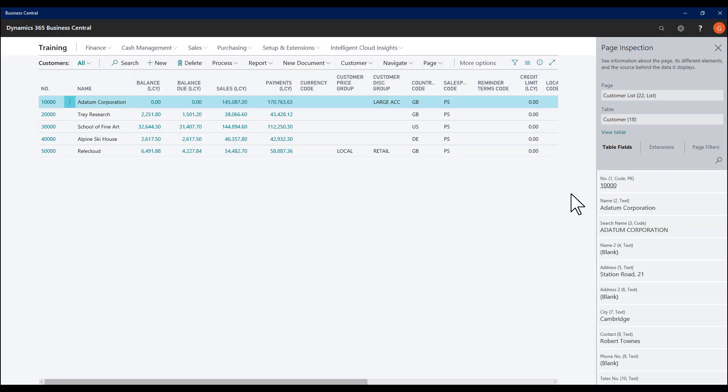This then loads the page inspection pane on the right-hand side that tells me the page I'm interacting with and the table that's serving me the data.